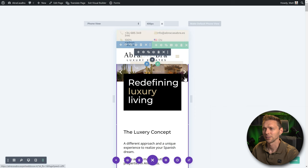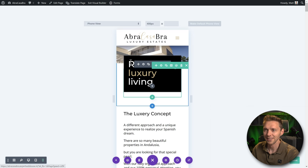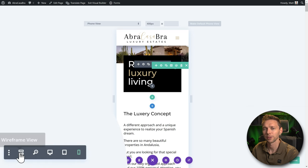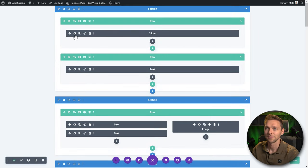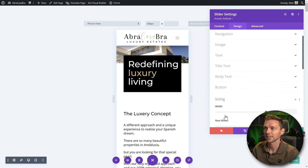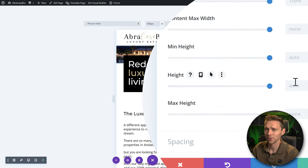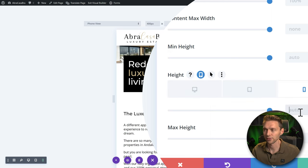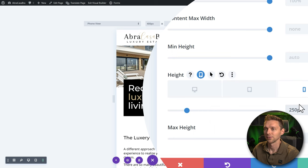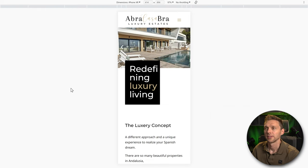The slider is way too small. Click on it — but if you get the wrong box, use the wireframe mode. Select the slider, go to its settings, go back to mobile phone view, then go to Design, Sizing, scroll down to Height. Don't change the desktop height value — click the mobile device icon instead. Put in the height, for example 250 pixels. This looks way better for mobile screens, so save it. Now this looks way better than before.